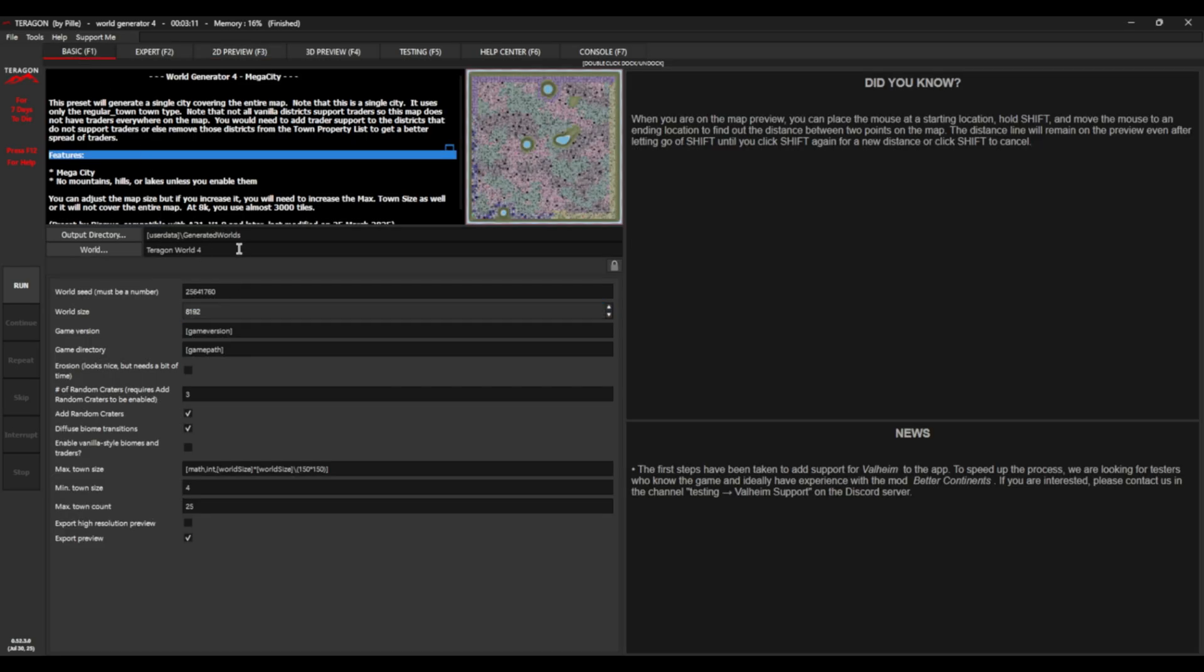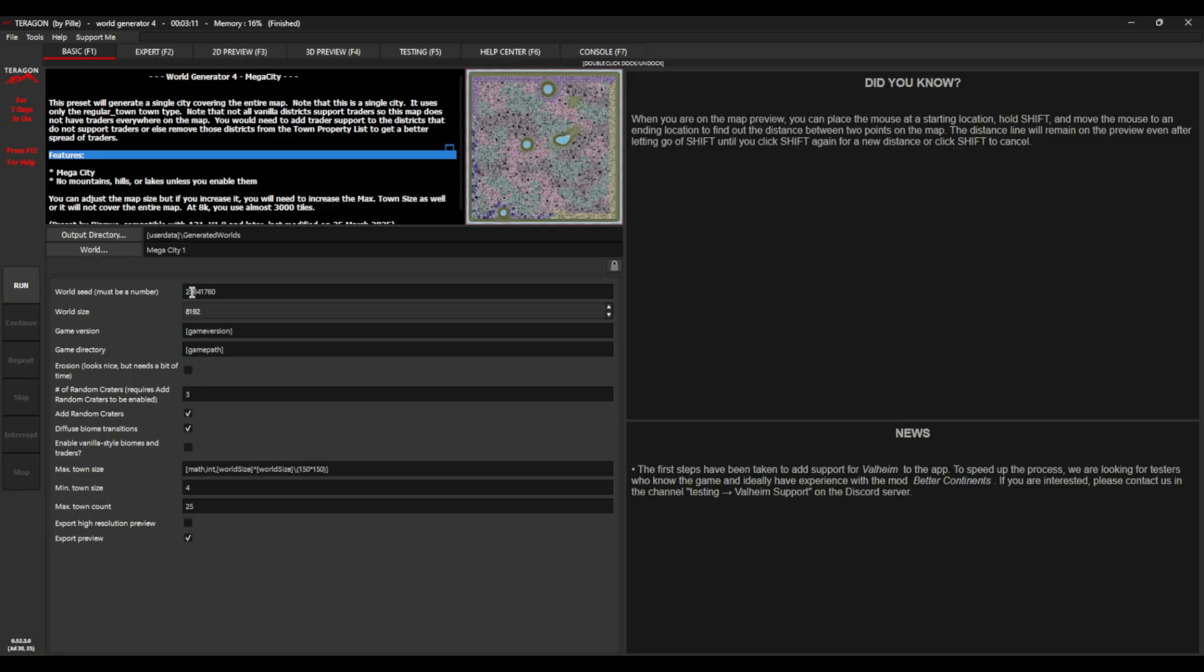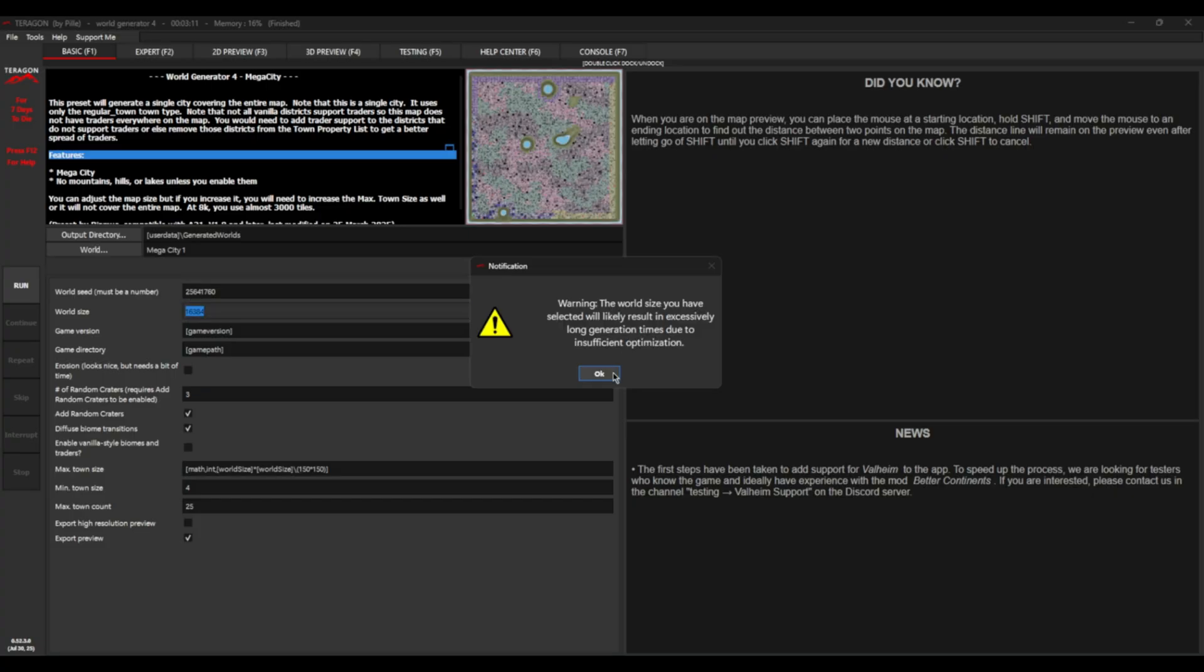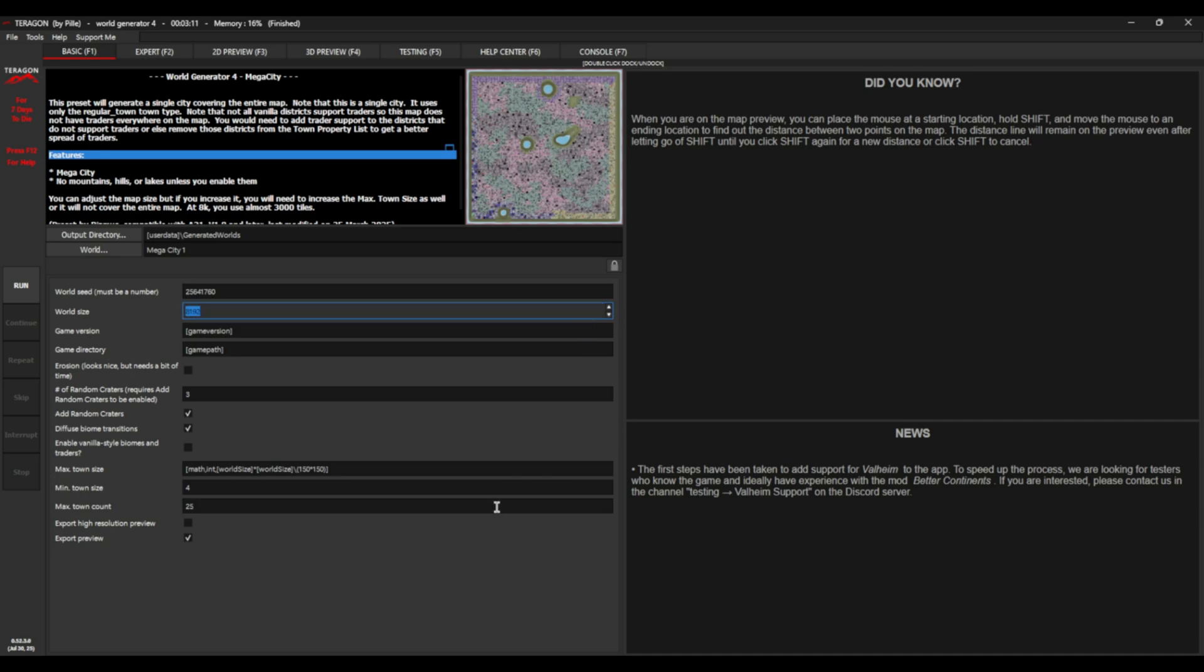And we're going to give ourselves a new world name. Let's call ourselves Megacity 1. This is going to be our map today. We have a world seed. This can be a number. You can use the default or stick in whatever you want. We can change the world size to anything. And it does have lots of different sections here. We can go all the way up to 16K. It does tell you off for doing so. We'll just stick with 8K, because that's a reasonable size, especially for generation times today.